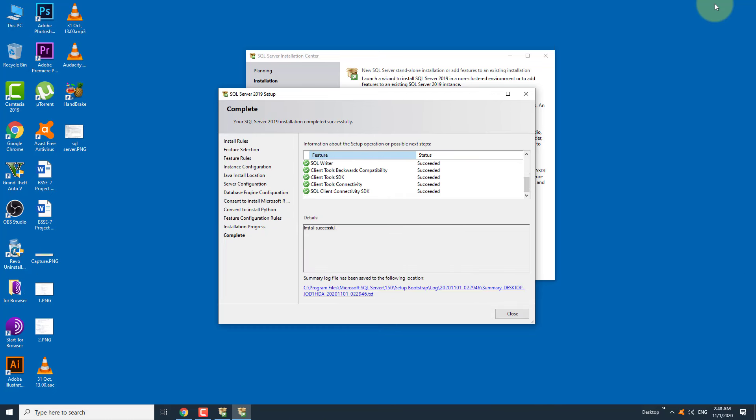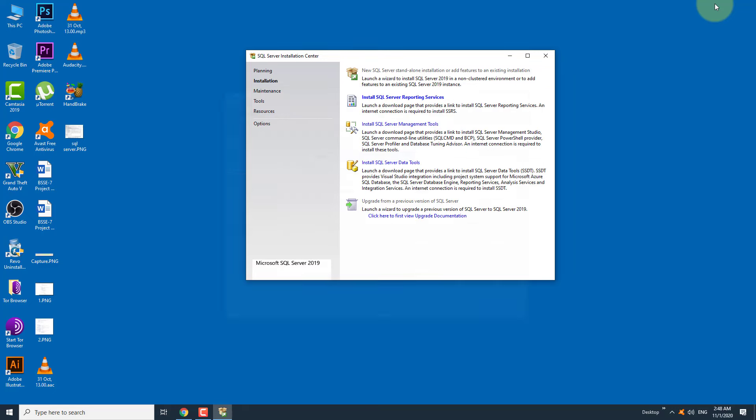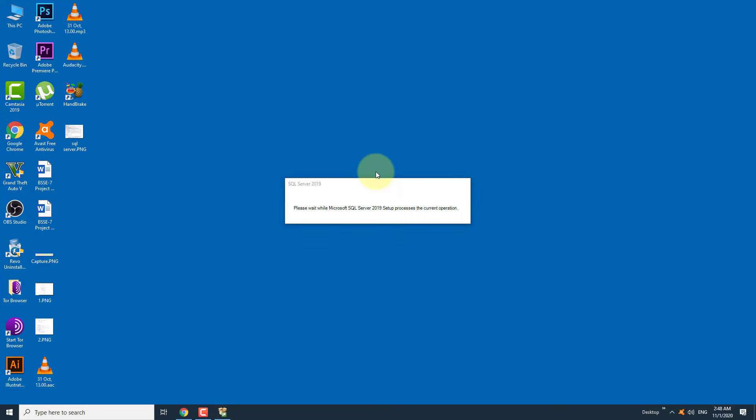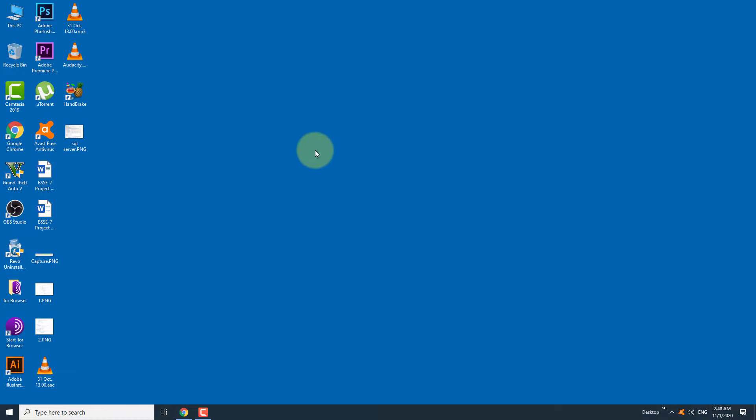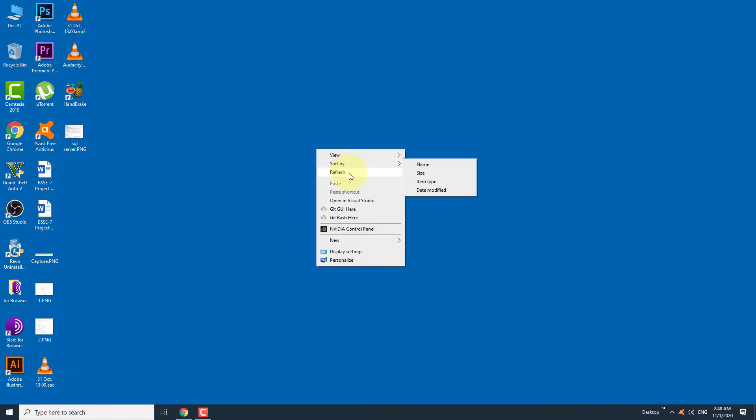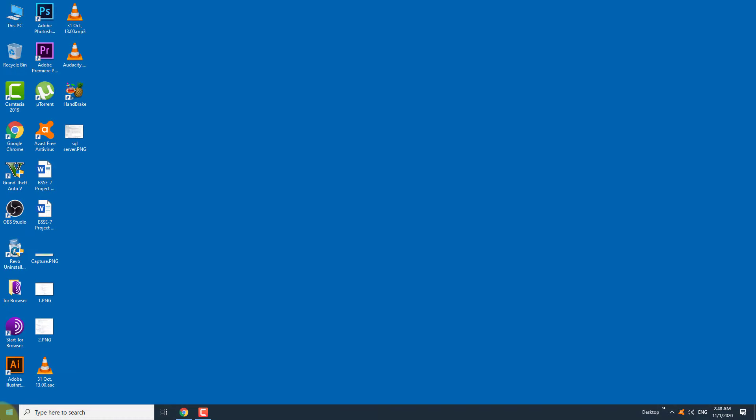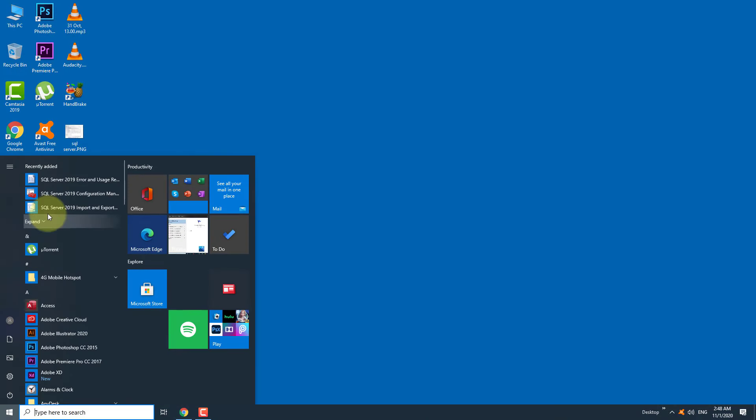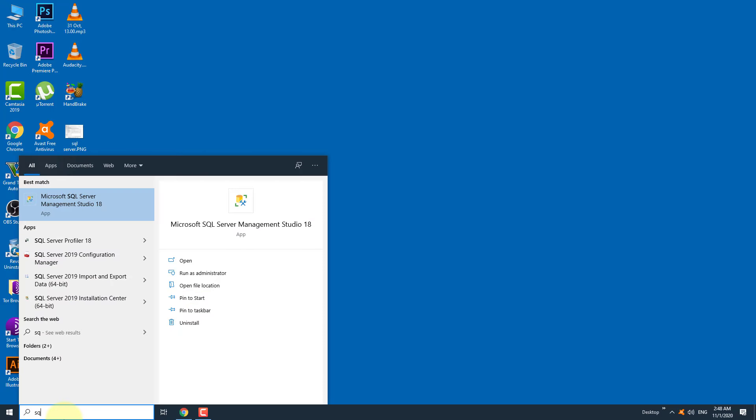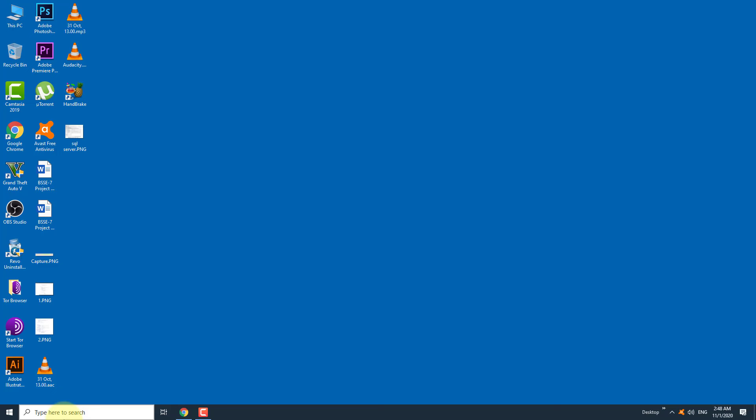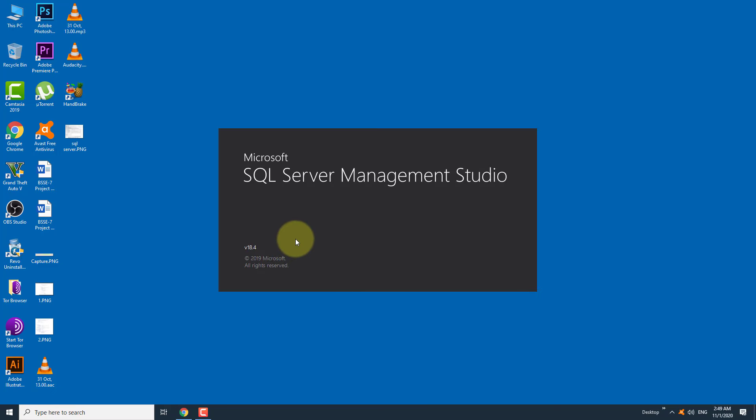After completing the installation, you can close this window. The issue should be fixed now as we have installed the SQL Server, which is required for SQL Server Management Studio to run the instance. Let's test the SQL Server Management Studio now.